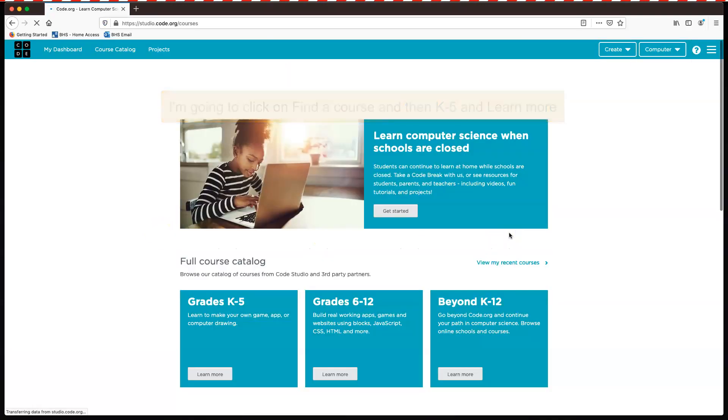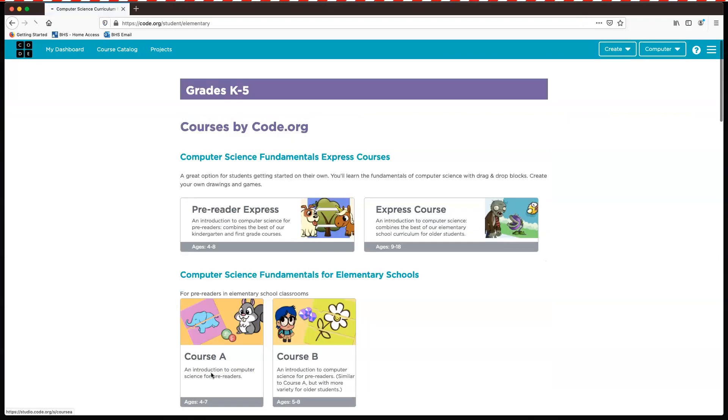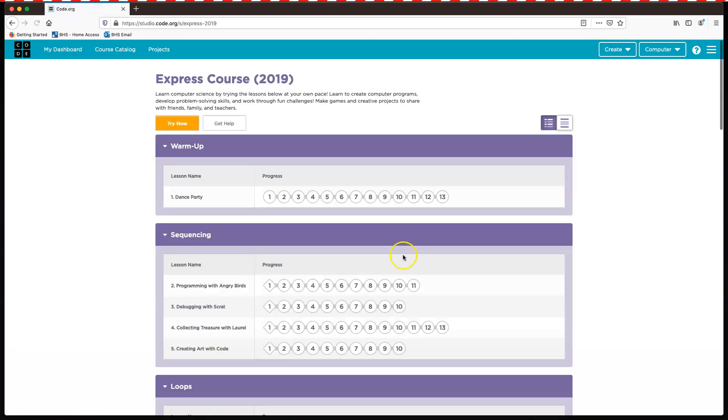a course. Got this one. The Express course. Here it is. And then all you do is just click try now.